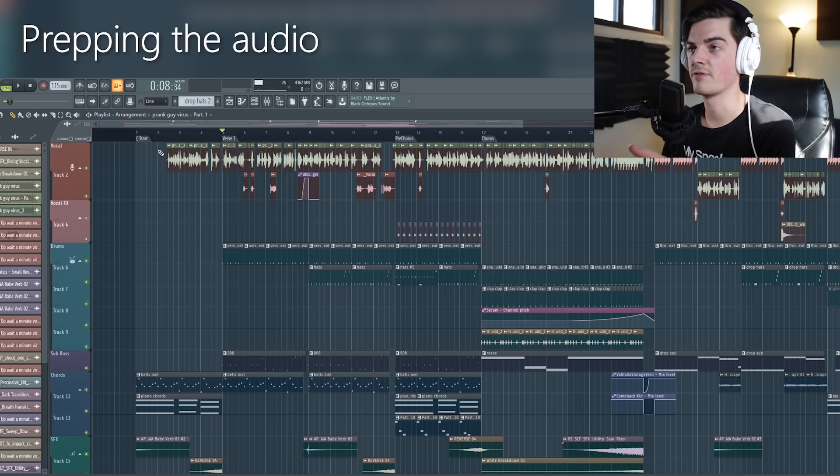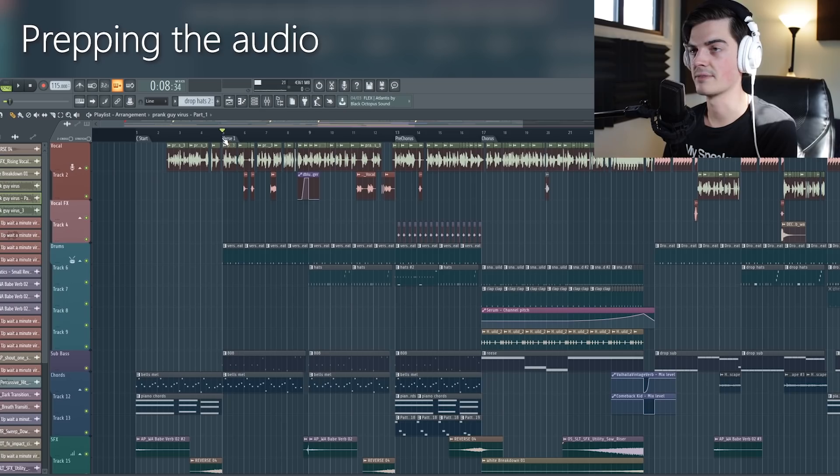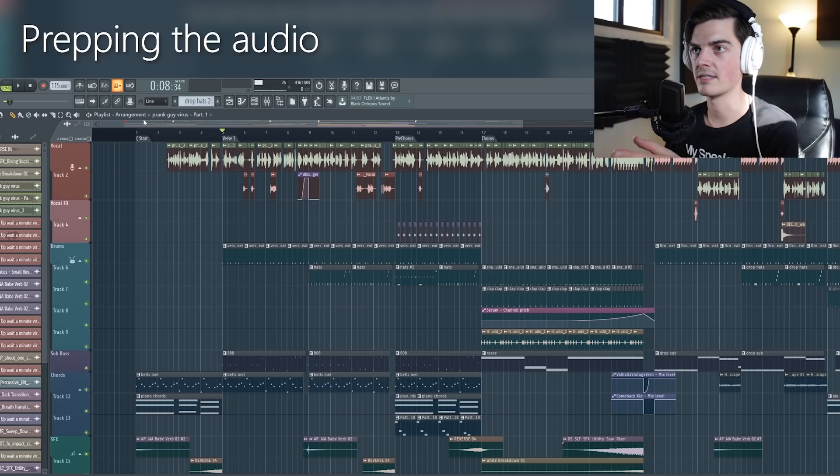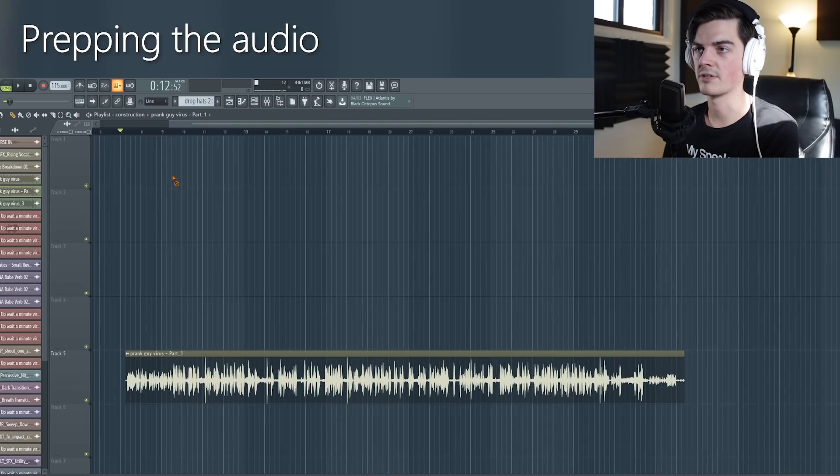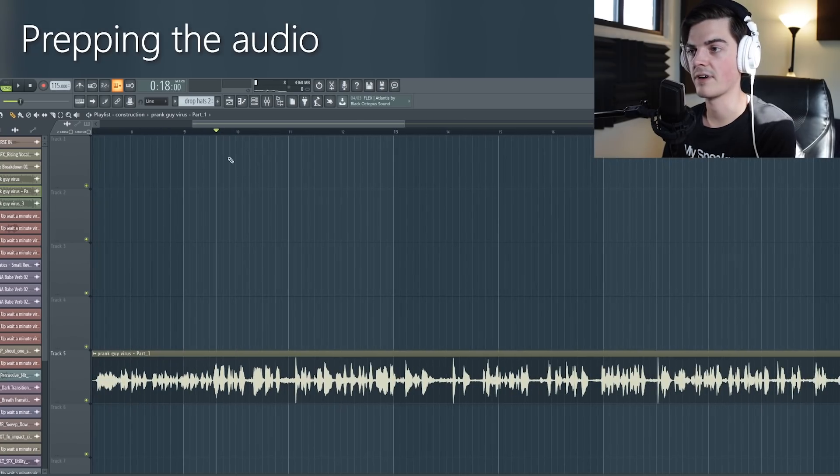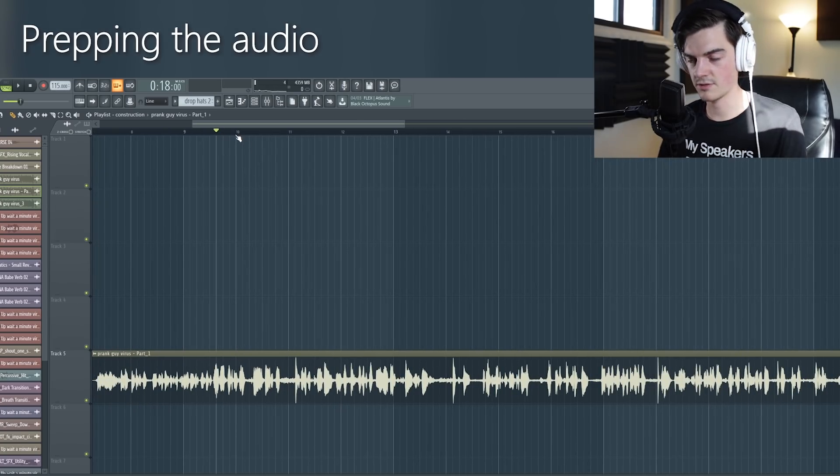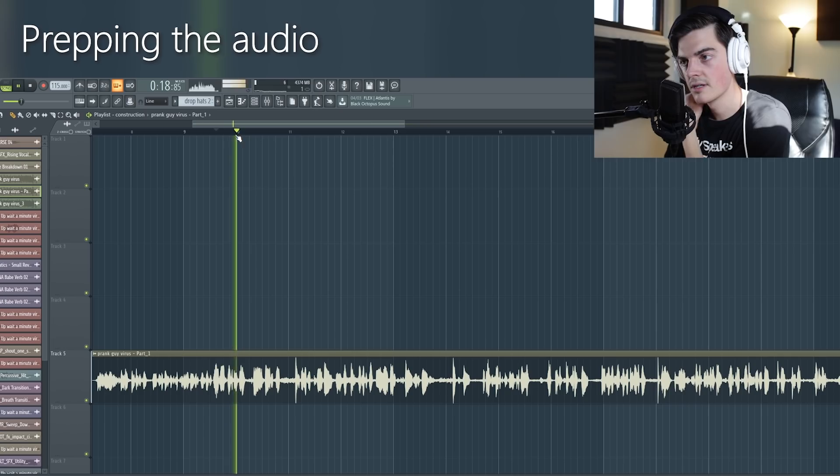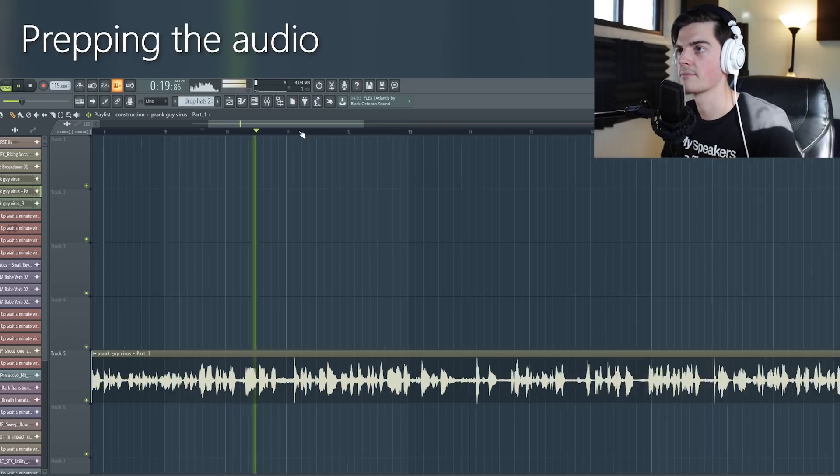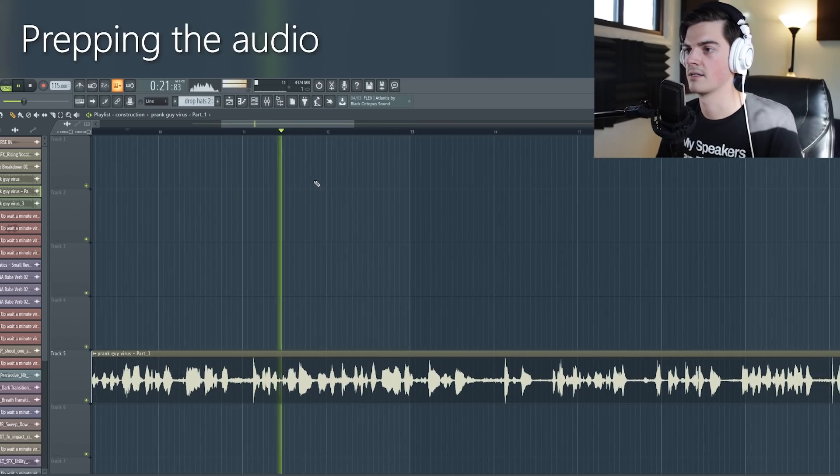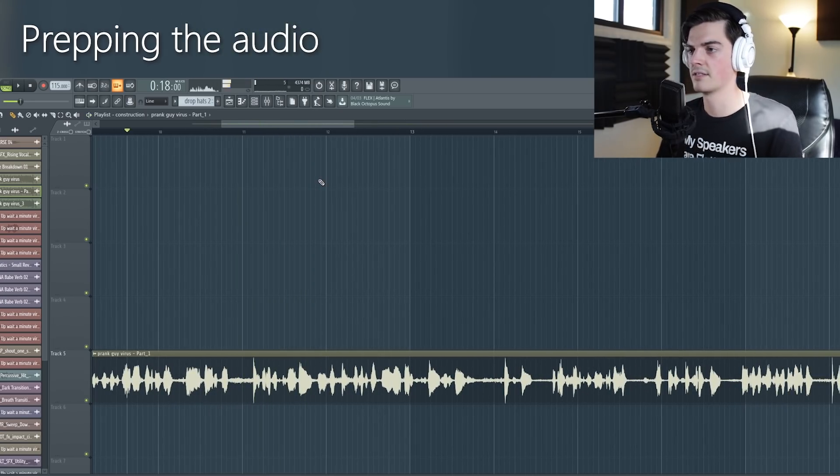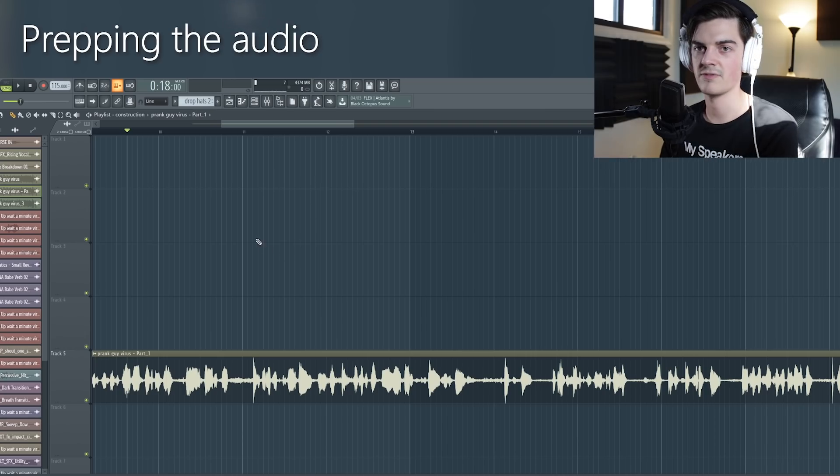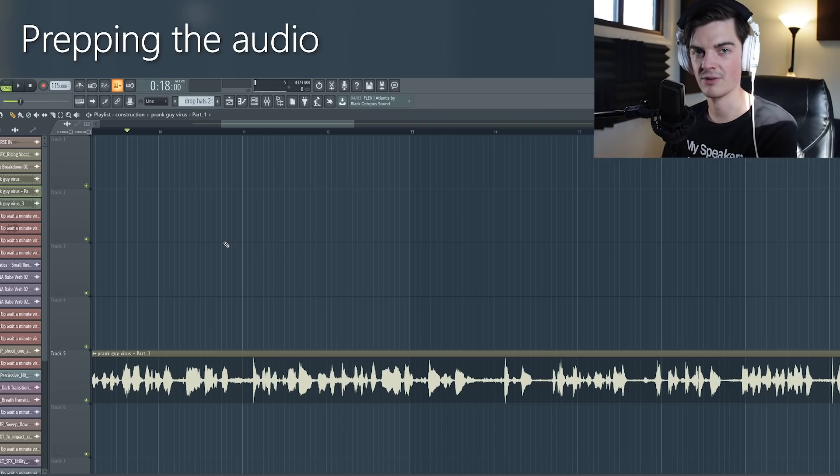So the first thing I want to go into before I talk about tempo and lining it up is the very first thing that I do when I drop into the project which is just the raw audio file from the initial video. So this is what it sounds like for this one. As you can tell it's just really muffled and kind of dull and there's a lot of background noise.